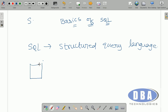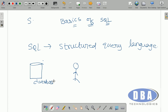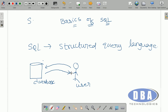Take this example: this is a database. A user wants to store some data in the database and also wants to retrieve some data from the database. For this, communication between the user and the database is essential. That communication between the user and the database is provided by a language called SQL.